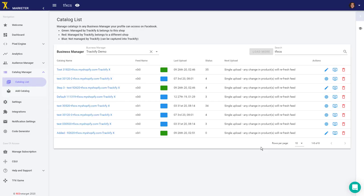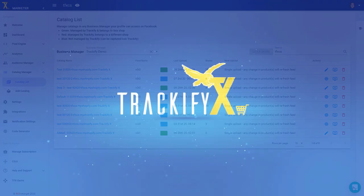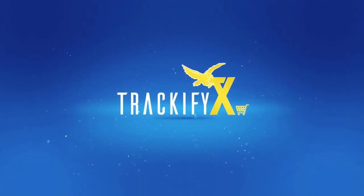Have fun using the catalog features in Trackify, and as always, if you have any questions, let us know in the in-app chat and we'll help you out.